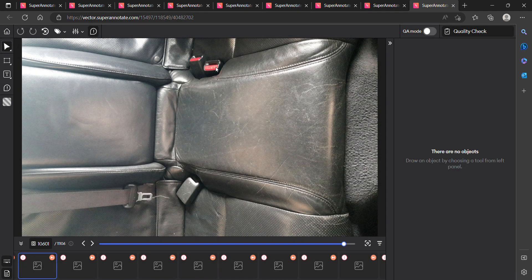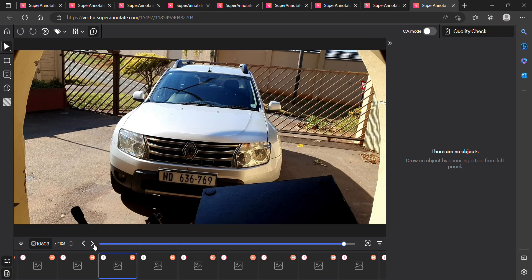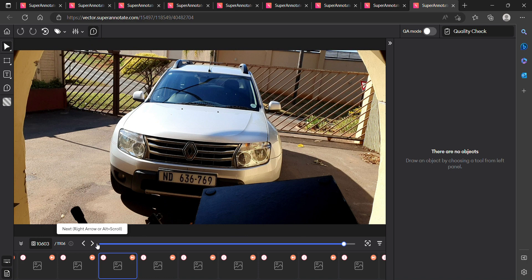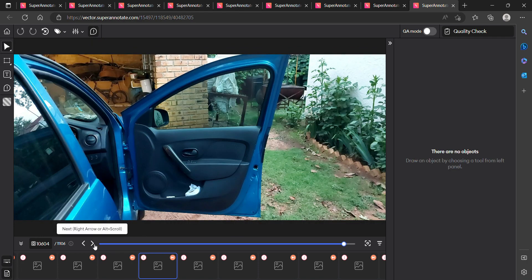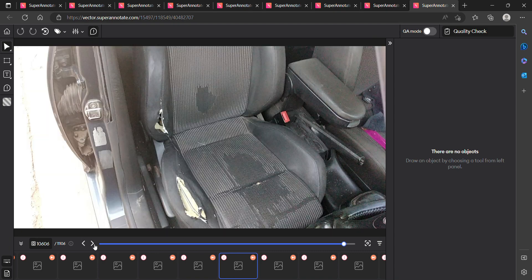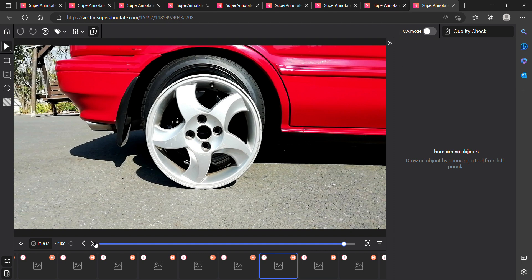The next image is an interior of the car — no damage here, so we go to the next image. The next image also has no damage and is a good image, so we skip it. We are not marking parts that show normal wear — only damage due to accidents or external causes.